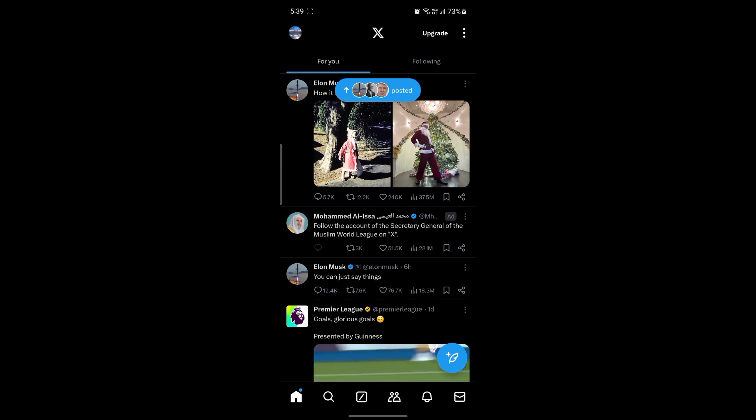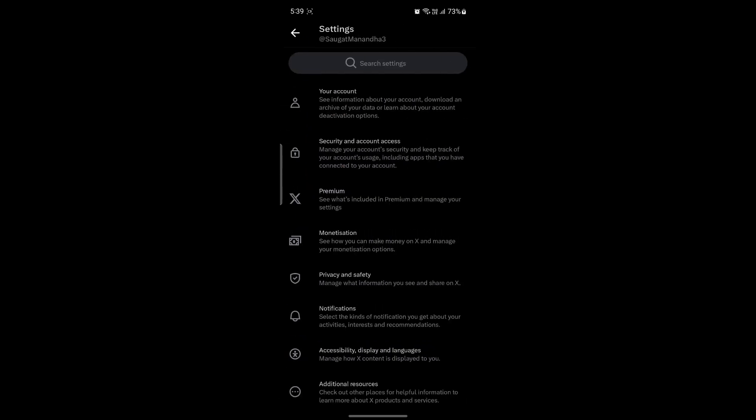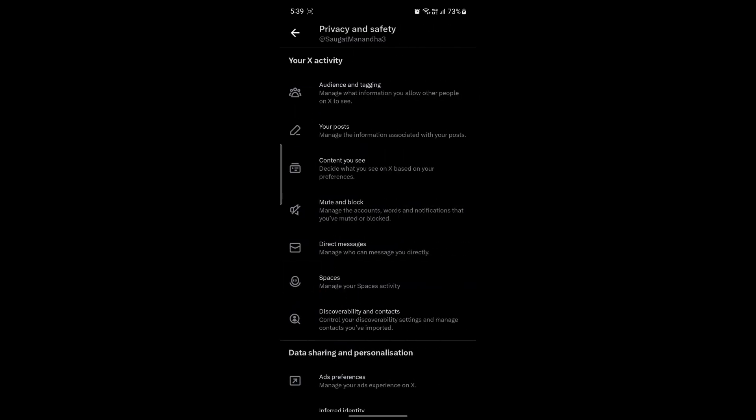First of all, what you need to do is open Twitter and tap on your profile. After you do that, tap on settings and privacy. And the next thing you want to do is tap on privacy and safety settings.